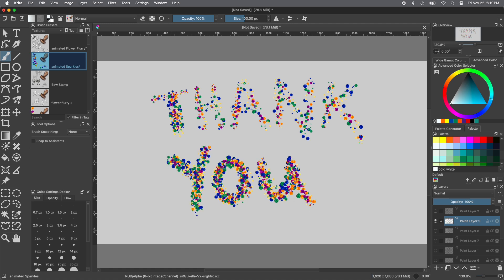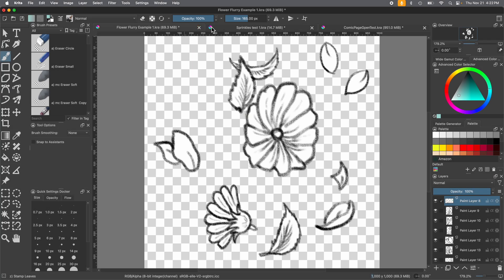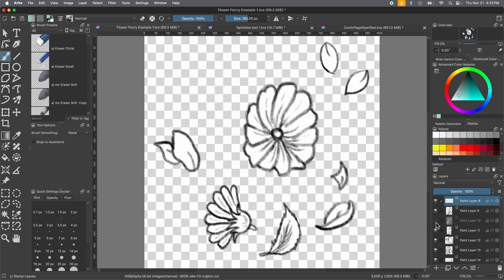So let's make one! We're going to show how to make one in black and white and in color. This is our example in black and white — it's flowers, and each layer has an individual drawing on it. That's part of what makes this animated stamp work. So you want separate elements, separate layers.